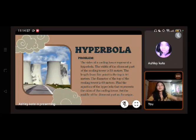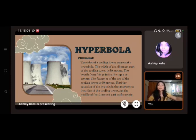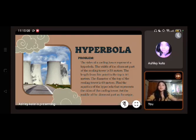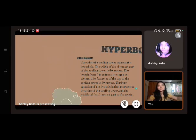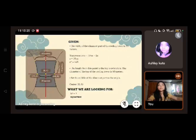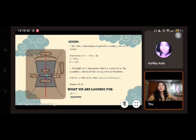For the last problem on hyperbola: the sides of a cooling tower represent a hyperbola. The width of the slimmest part is 50 meters, the length from this point to the top is 64 meters, and the diameter of the top is 60 meters. Set the middle of the slimmest part as the origin. The transverse axis is 50 meters, so dividing by 2 gives A = 25.